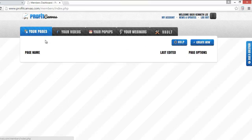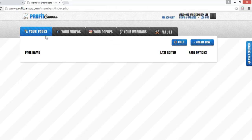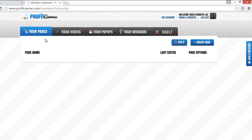This is basically what you see when you first log into Profit Canvas member area. I am going to your page first and show you how easy it is to create your first sale page, squeeze page, or whatever you want.